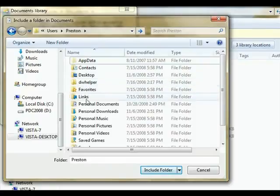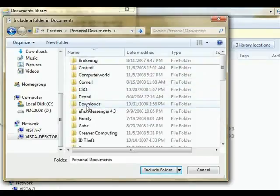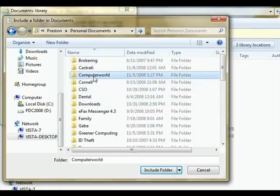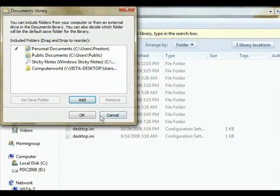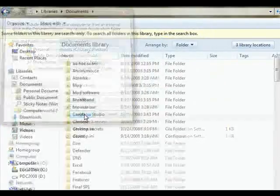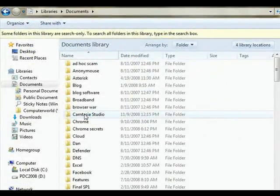Those folders will still live in their original locations, but they'll also show up in your library. Once you add them to your library, they will show up just as if they were on your own hard disk.